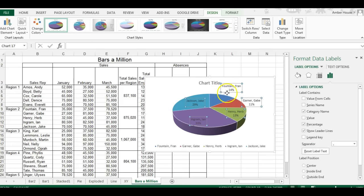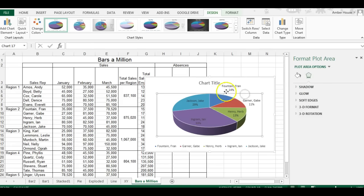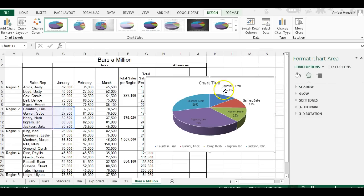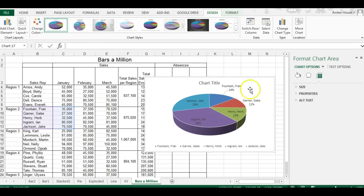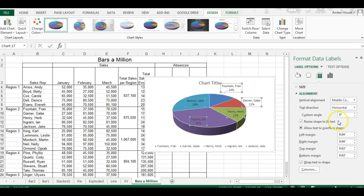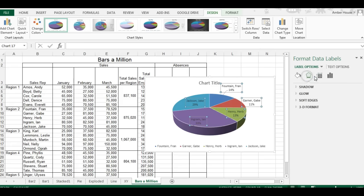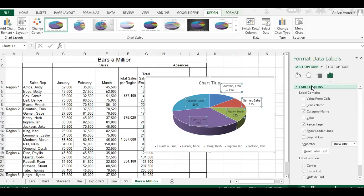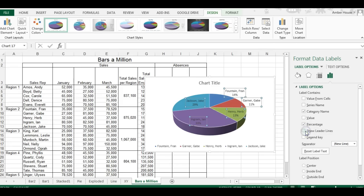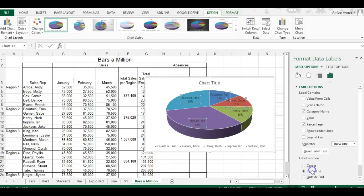You see here this gray thing right here, this is called a leader line. So let's select all that again so we can choose to have leader lines shown or not shown. We're going to choose not to show them and we're going to put the labels on the inside. There we go.